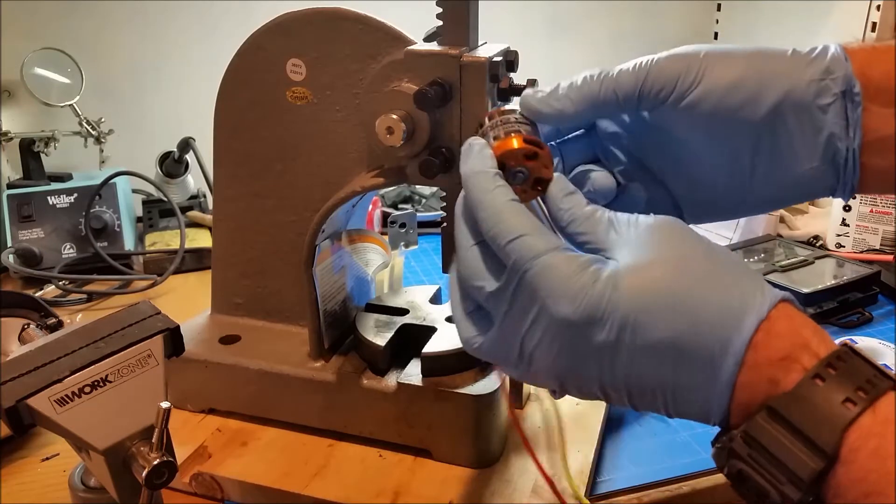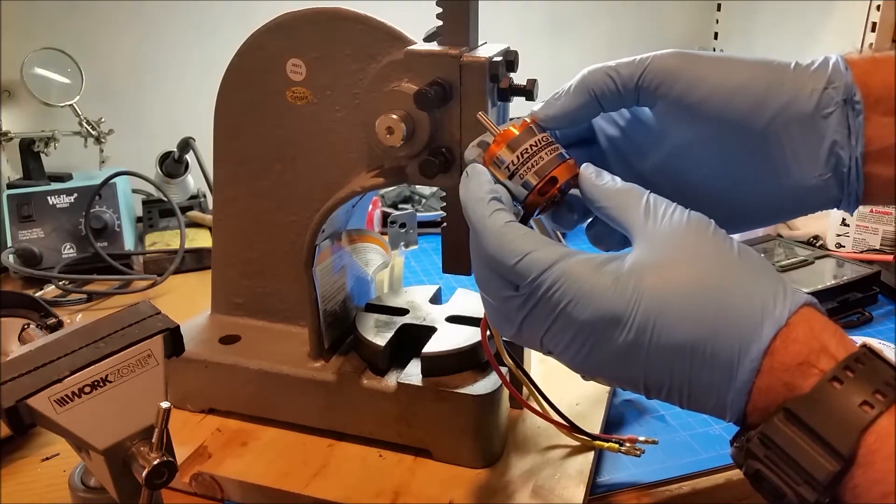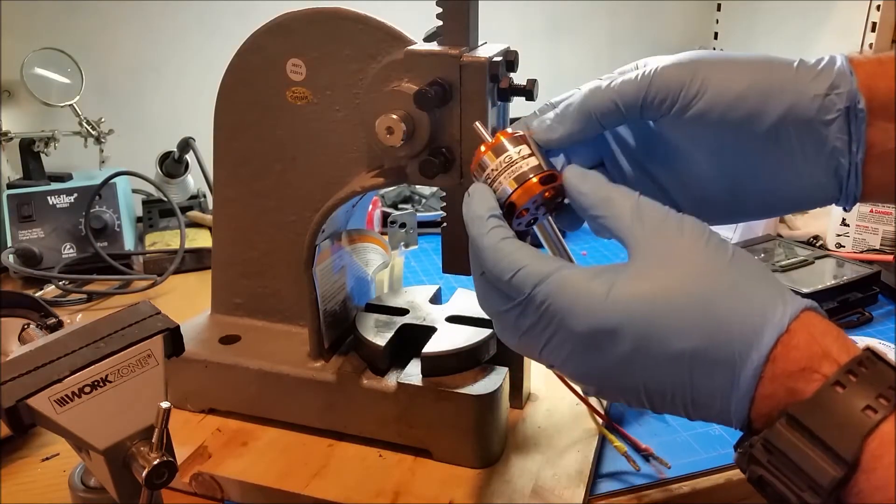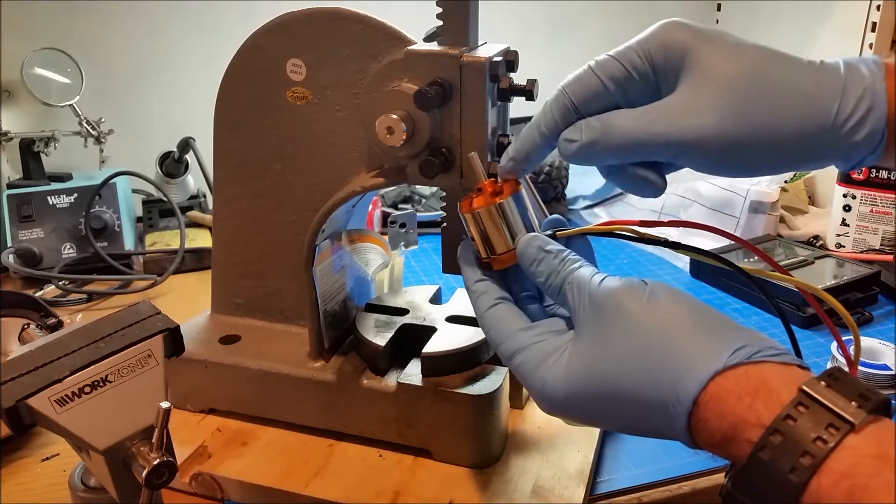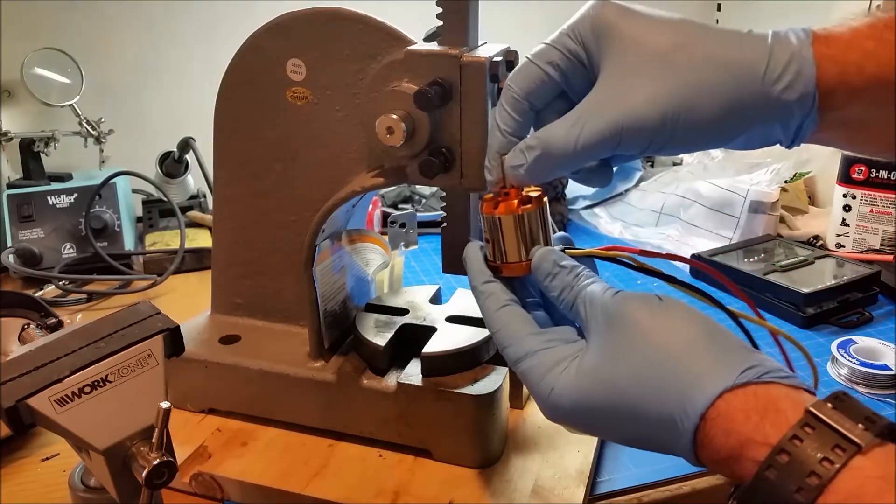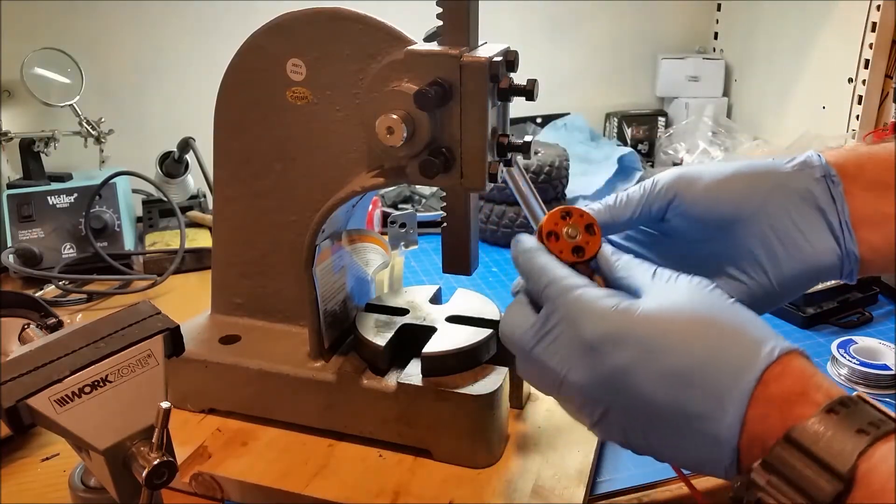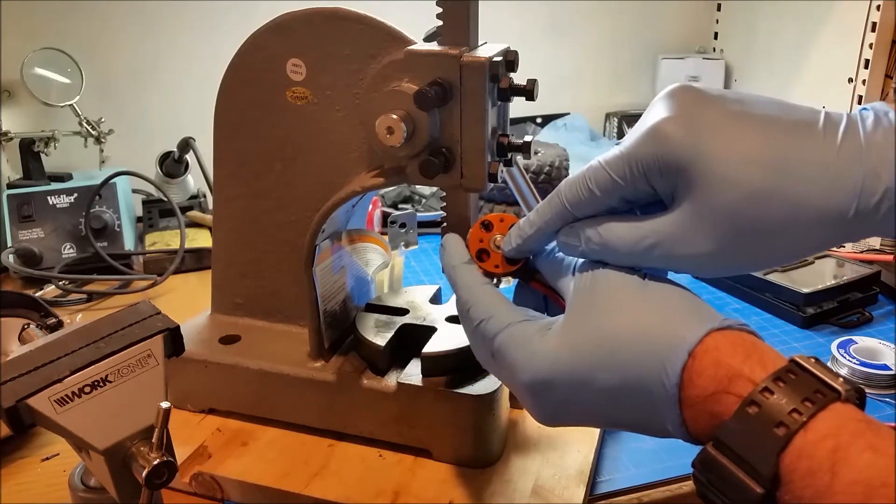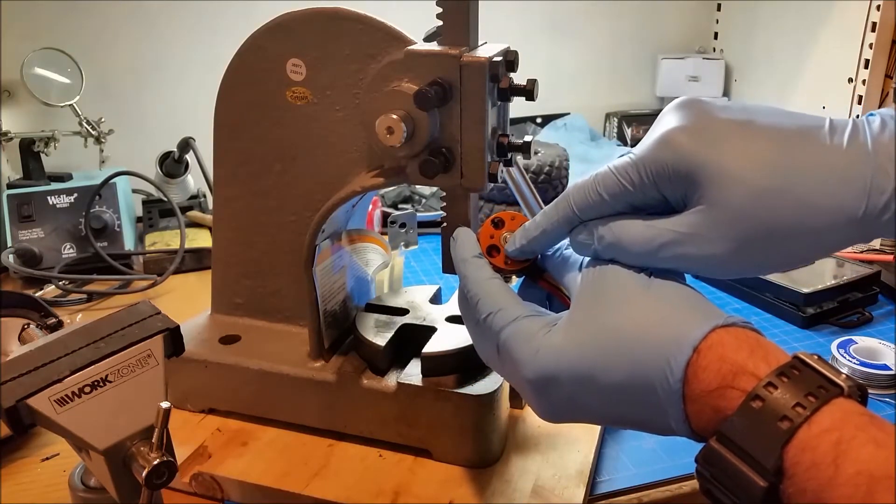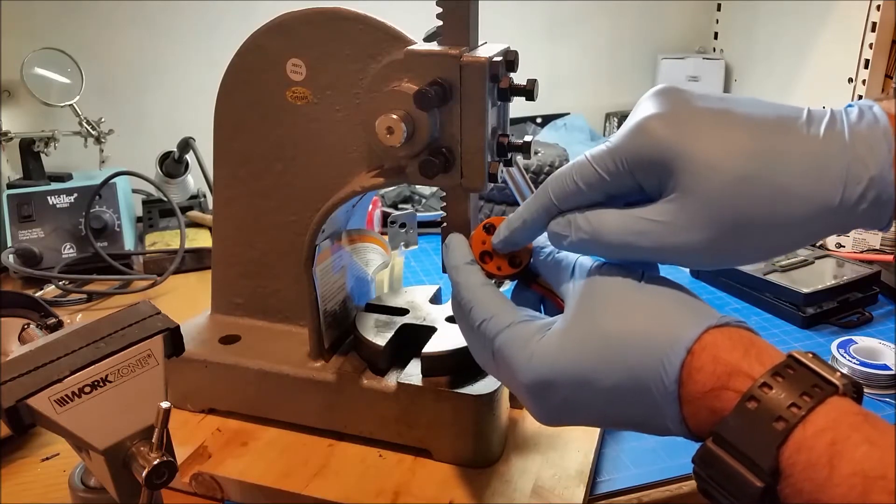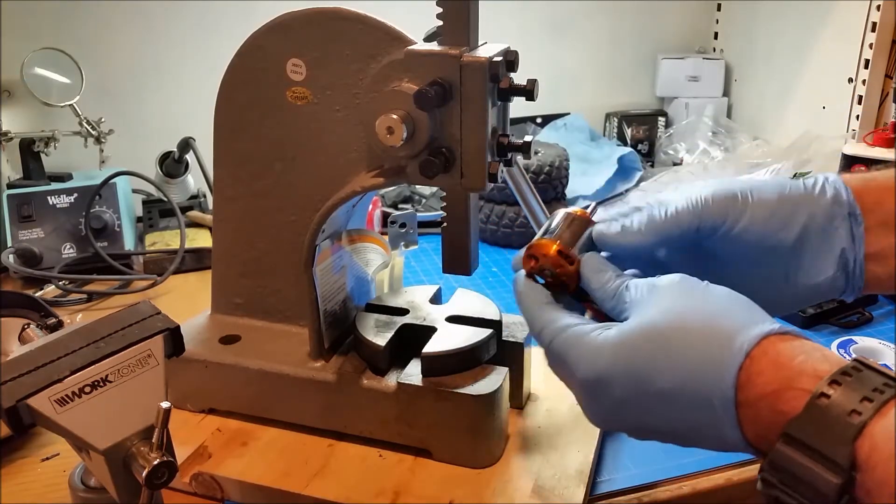But on this one, this is the Eternity D3542 1250 KV. There's only two set screws holding the shaft in place. And I removed a pin that was holding the shaft in place on this end.